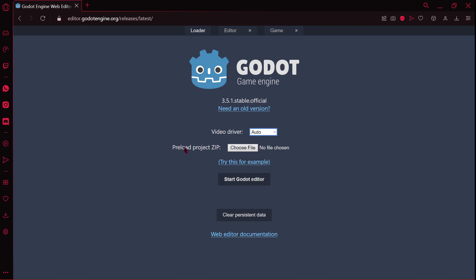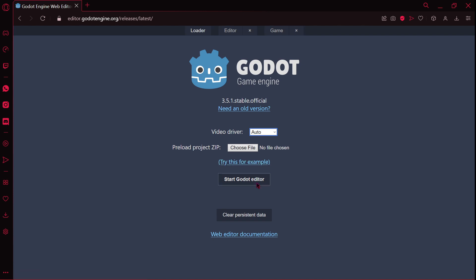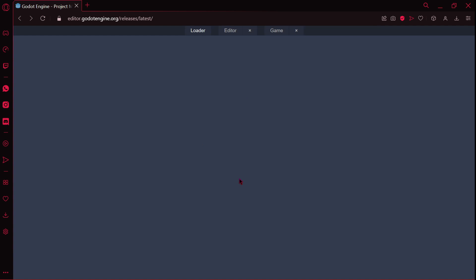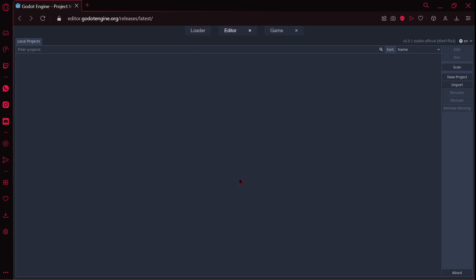Then we can preload project zip, choose file, no file chosen, or we can put here, try this, for example. We can start the Godot editor and clear the persistent data. So I am not going to preload nothing, I'm just going to start the Godot editor.